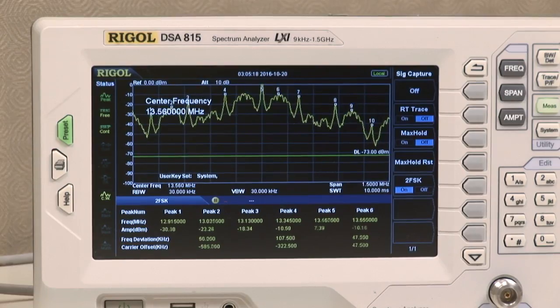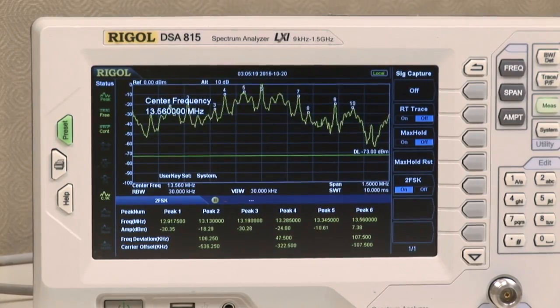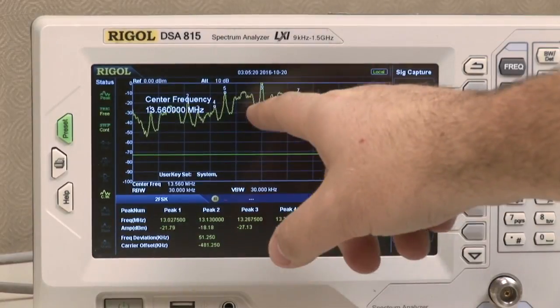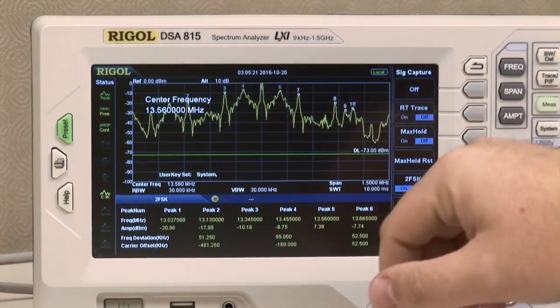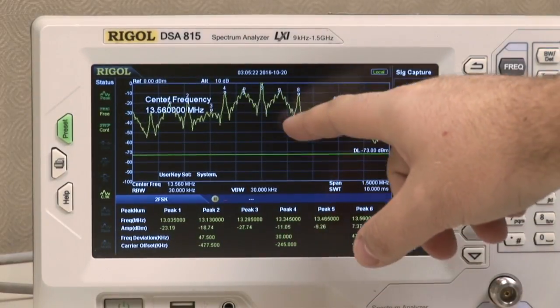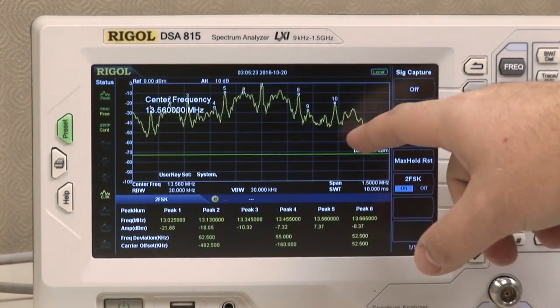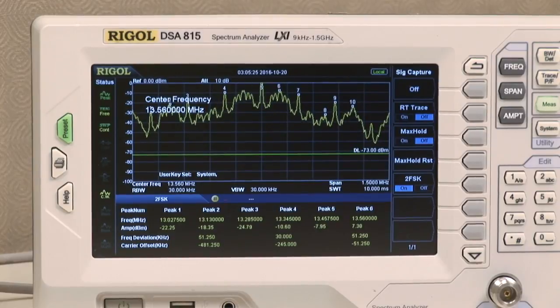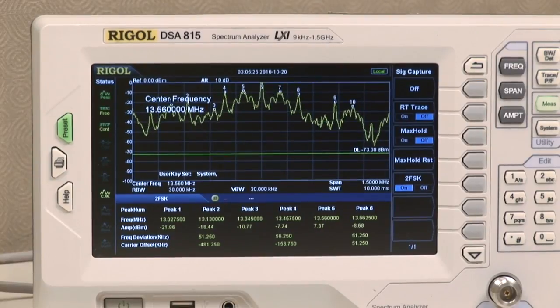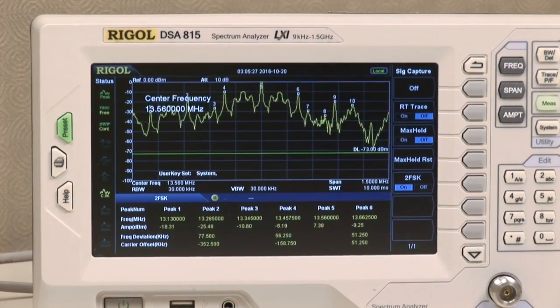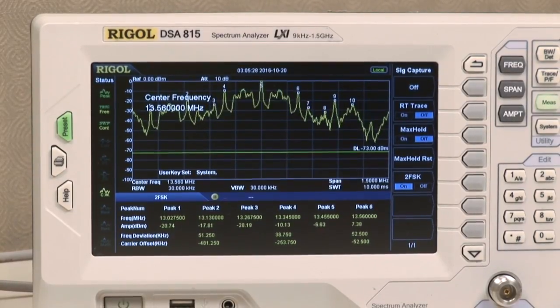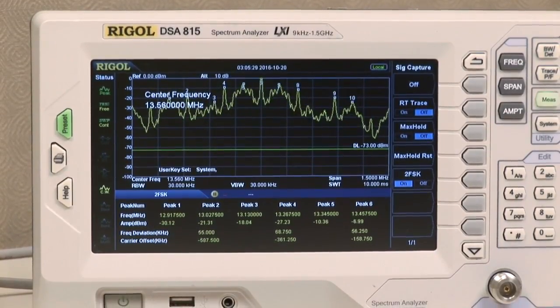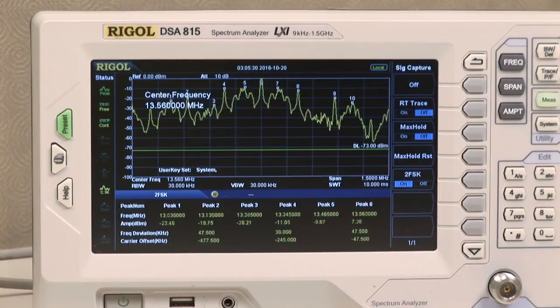As you can see, we're not just getting our carrier frequency — we're also getting additional other frequencies as well. It just adds more information that you can know if you have the signal capture function on the scope.